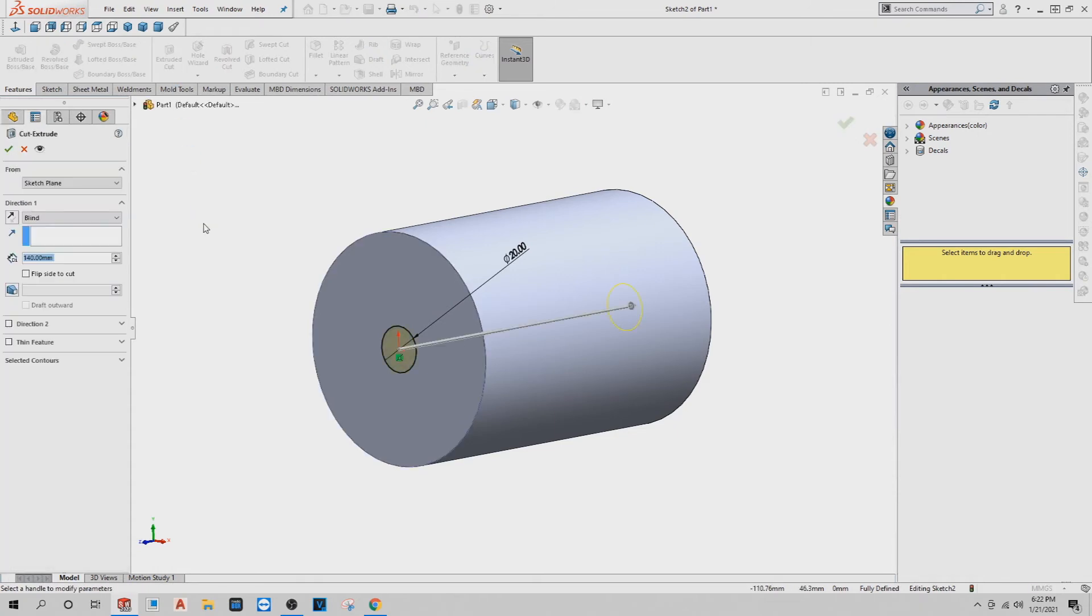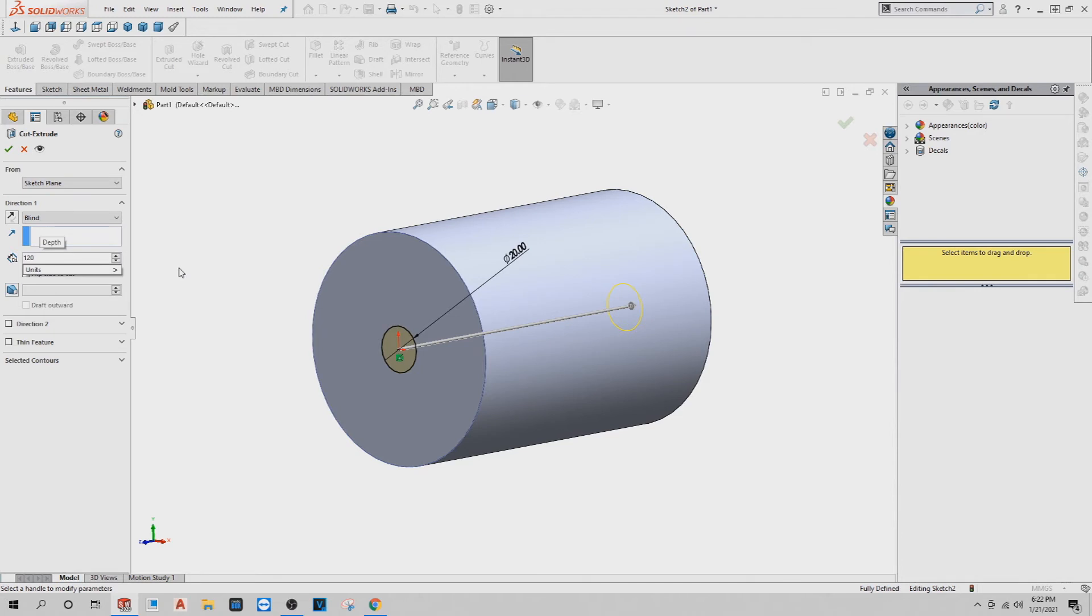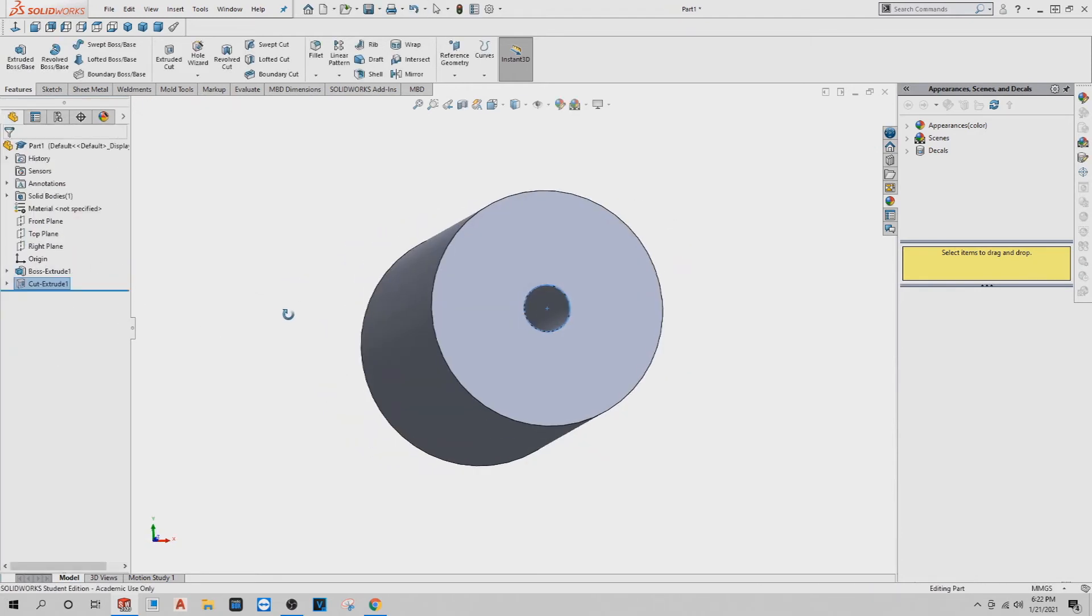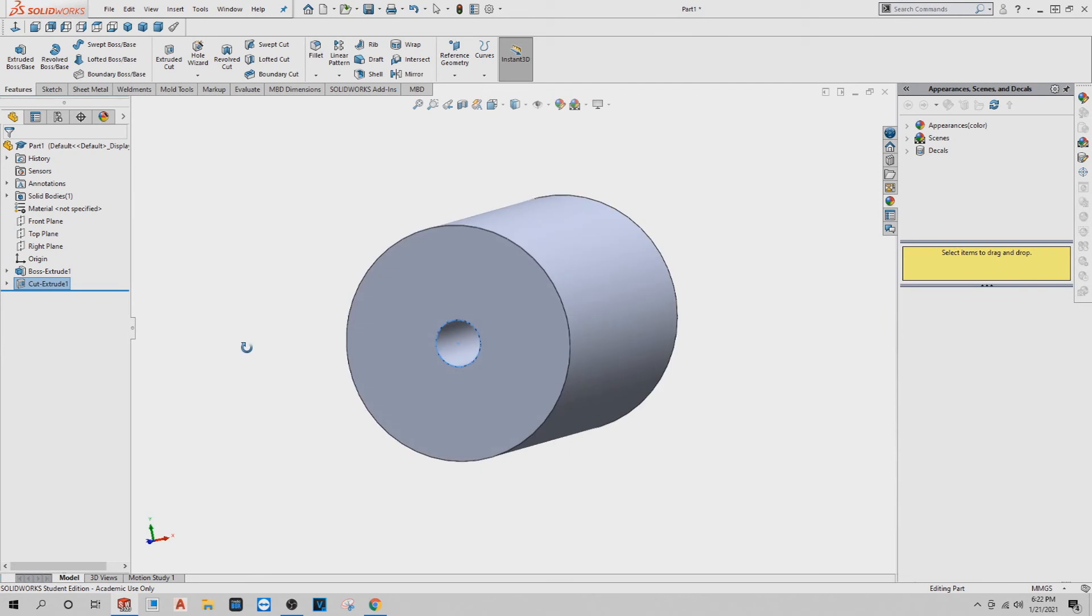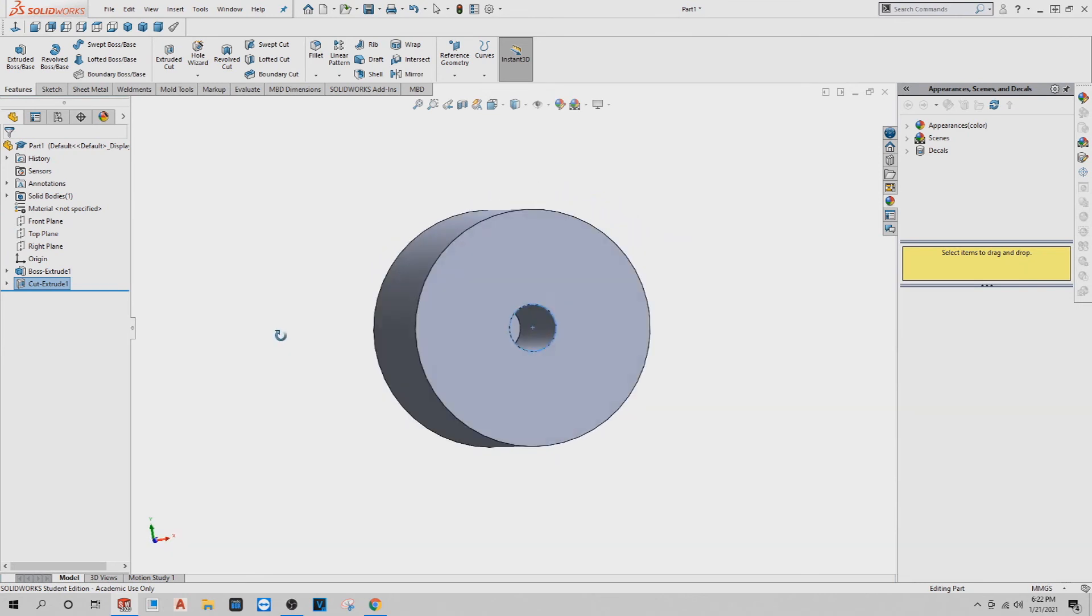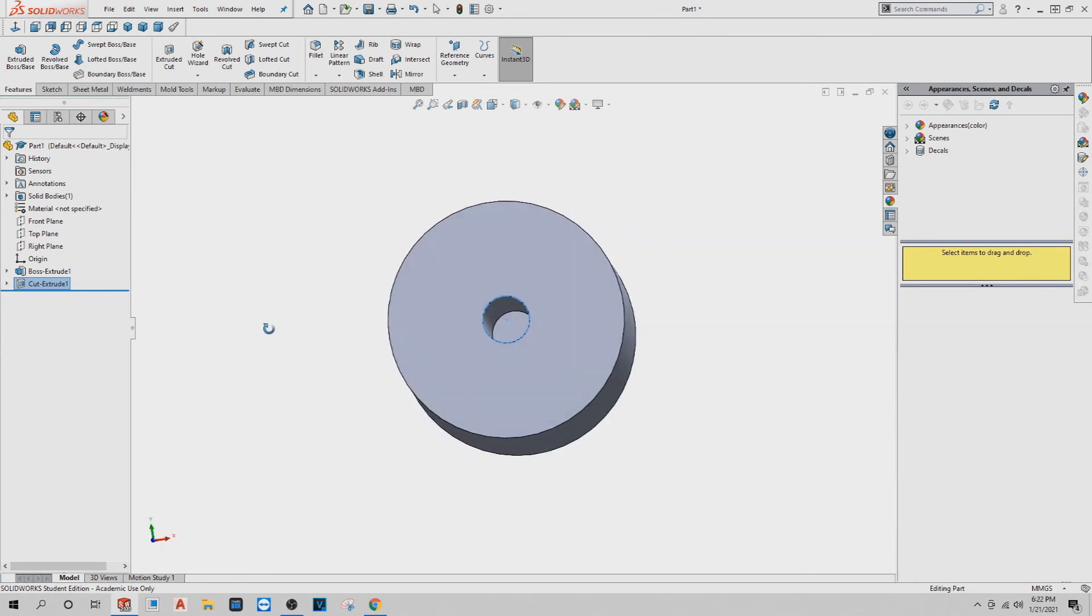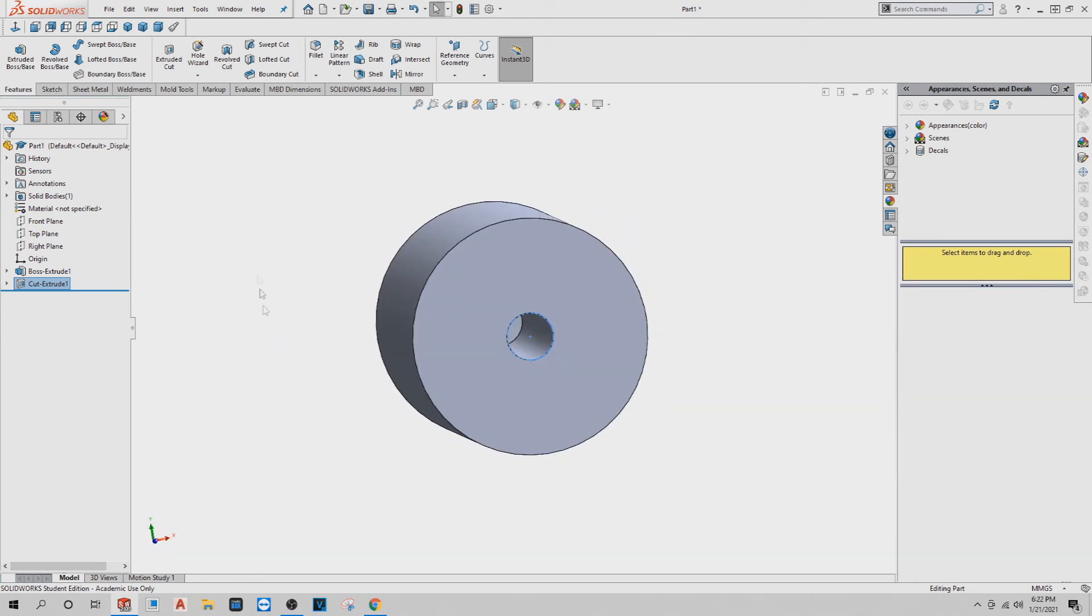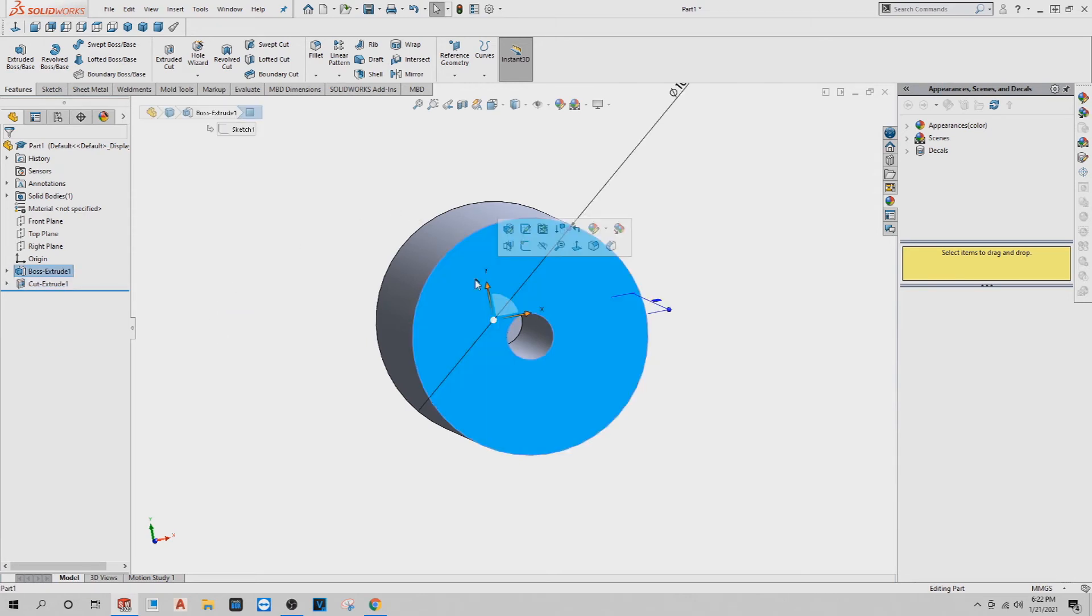That one is going to be 120 millimeters deep. Okay, 120. Okay, I see here. Yep, I got my hole there. Now you want to do another hole. Click on this again.